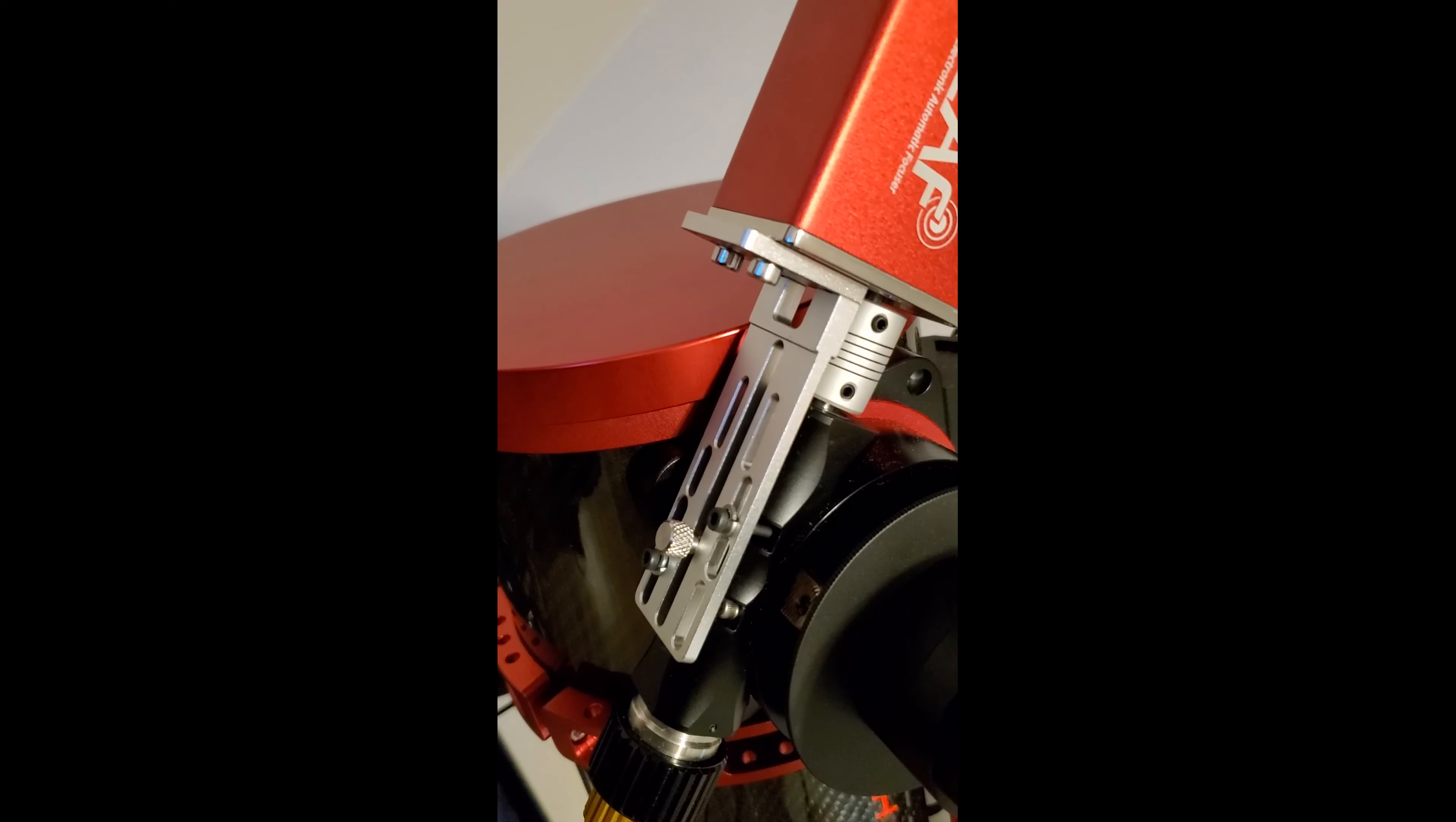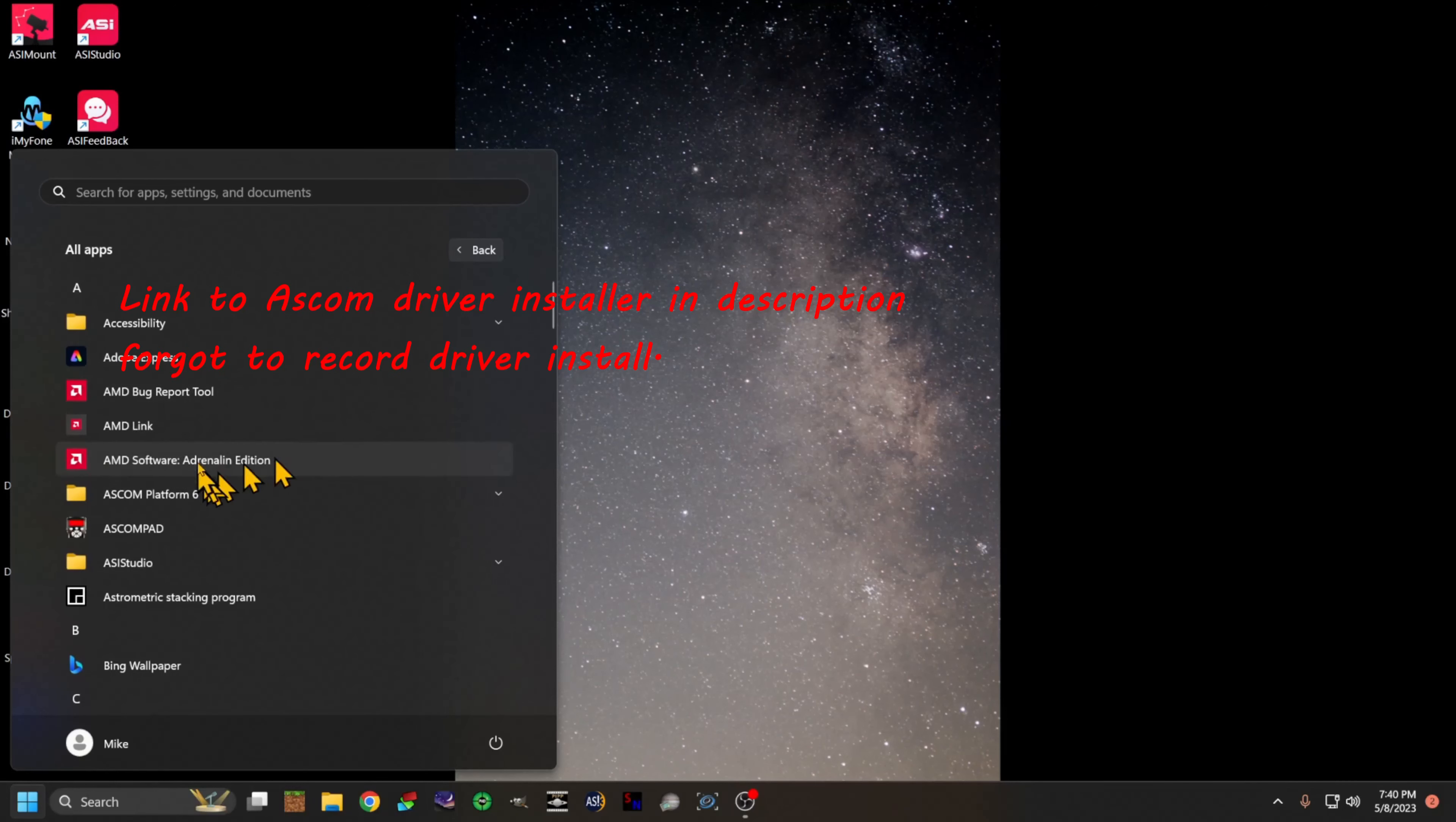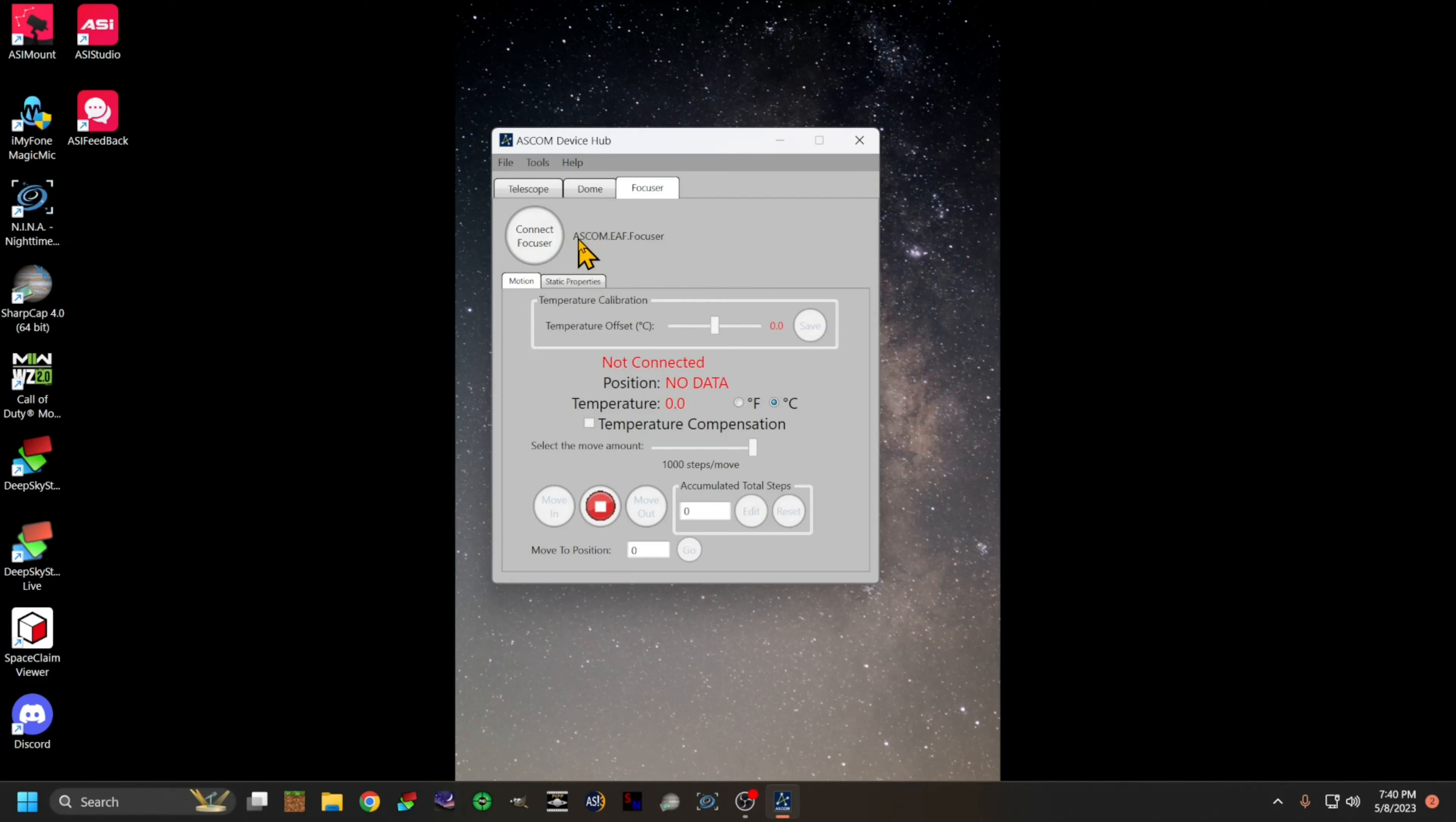Once you have your drivers downloaded and installed, you're gonna come up to start programs. You're gonna find ASCOM Platform 6, and we're gonna go down to device hub. From there you will see focuser here on the list.